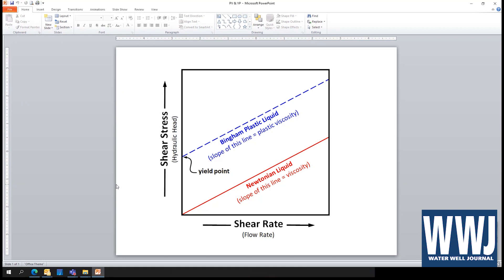Drilling fluid is this blue line — that's a Bingham plastic liquid. This is like drilling fluid, toothpaste, mayonnaise, stuff like that. You push on that stuff and it's not going to immediately flow. It'll resist and resist until finally it starts flowing. When it starts flowing, that's the yield point — the place where it starts to flow. And when it does flow, it has a slope itself, and that is not viscosity, that's plastic viscosity. So pretty simple, but this is the difference between a Newtonian and a Bingham plastic fluid.